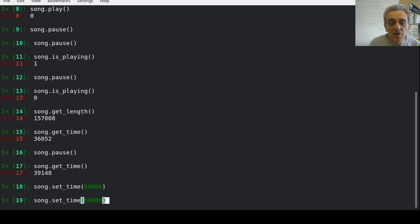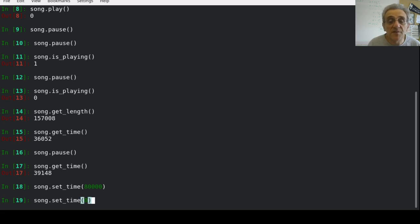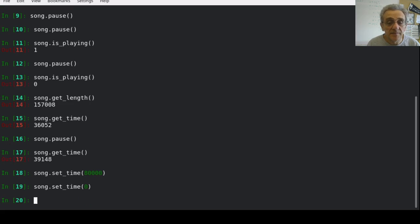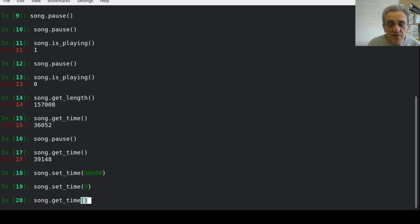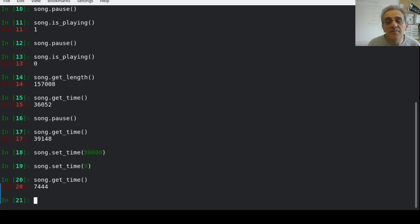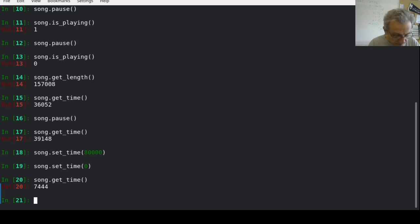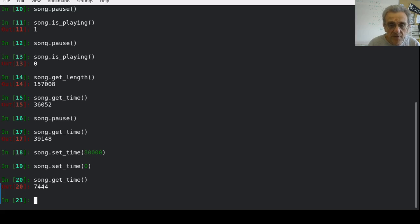And I can also set the time back to, let's say, zero, and it'll start playing from the beginning. And if I do get_time, it tells me where it is currently.